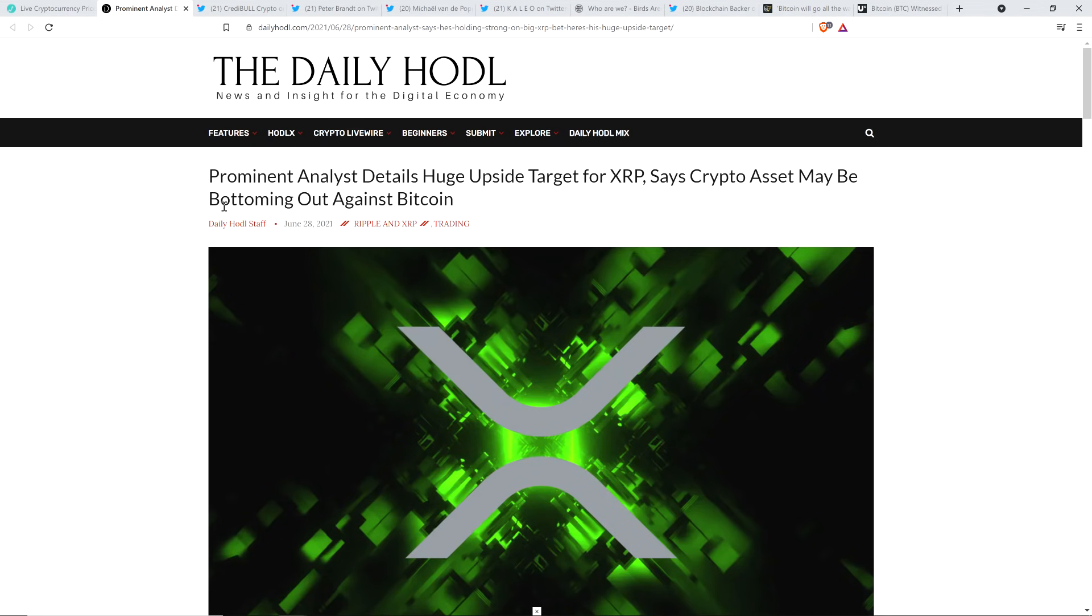Hello, this is Matt on the Moon Lambo channel, and here's a headline from the Daily HODL. Prominent analyst details huge upside target for XRP, says crypto asset may be bottoming out against Bitcoin.